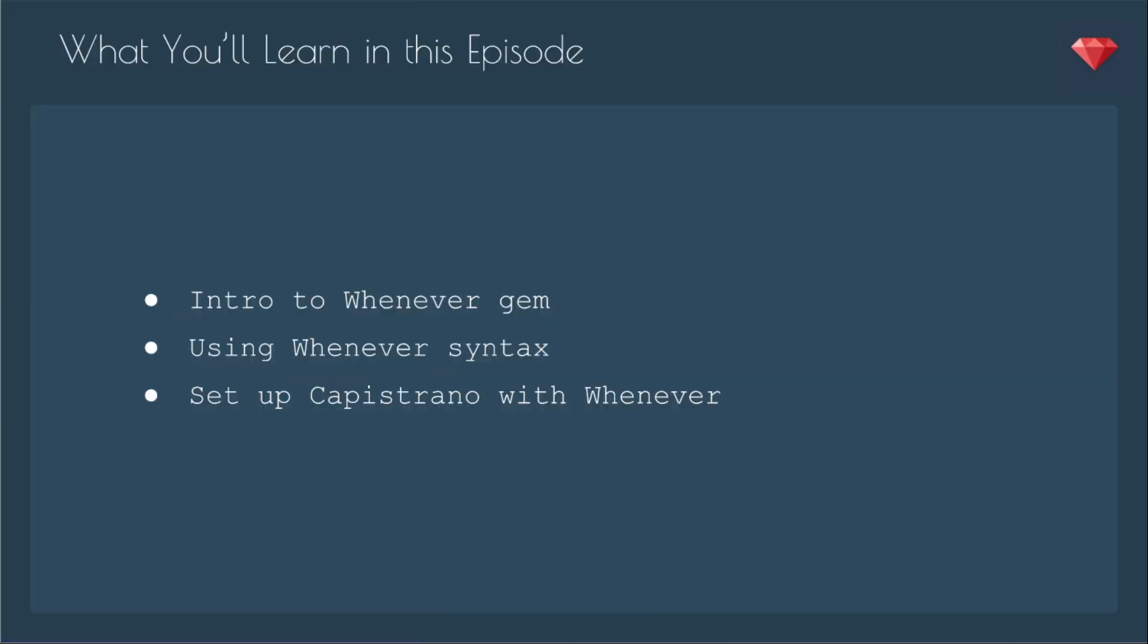In this episode, I'll give you an intro into the whenever gem, then I'll show you how to use the whenever syntax, and then set up Capistrano with whenever.